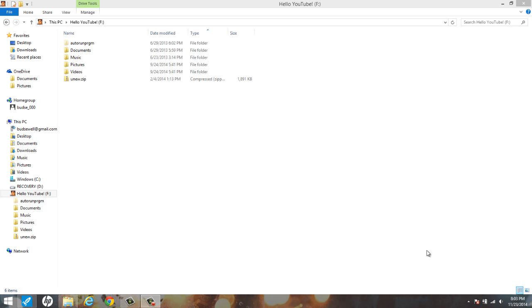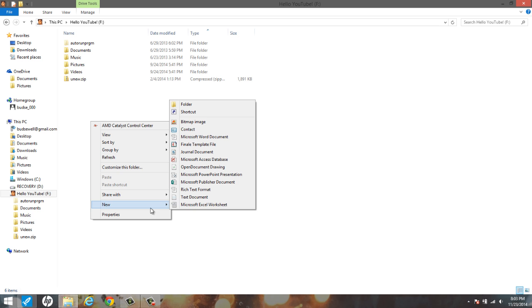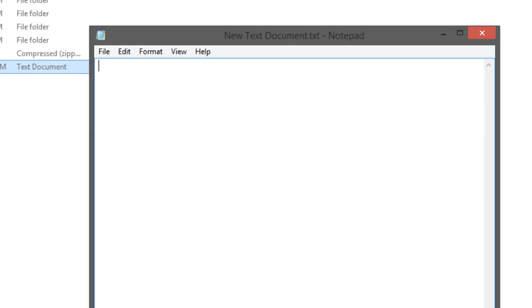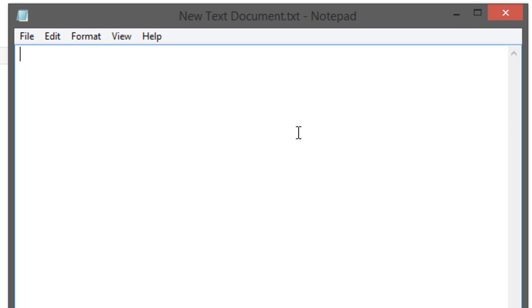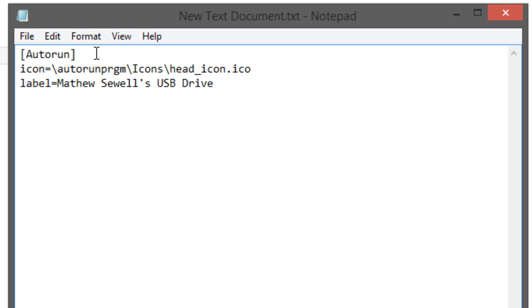Oh, and I almost forgot, to make the autorun inf file, we have to create a new text document, doesn't matter what it is. And to make the autorun file, we have to input autorun in brackets, and whenever we have that, we can put in the information that we had there before. And I'm going to change the label to what I want it to be.